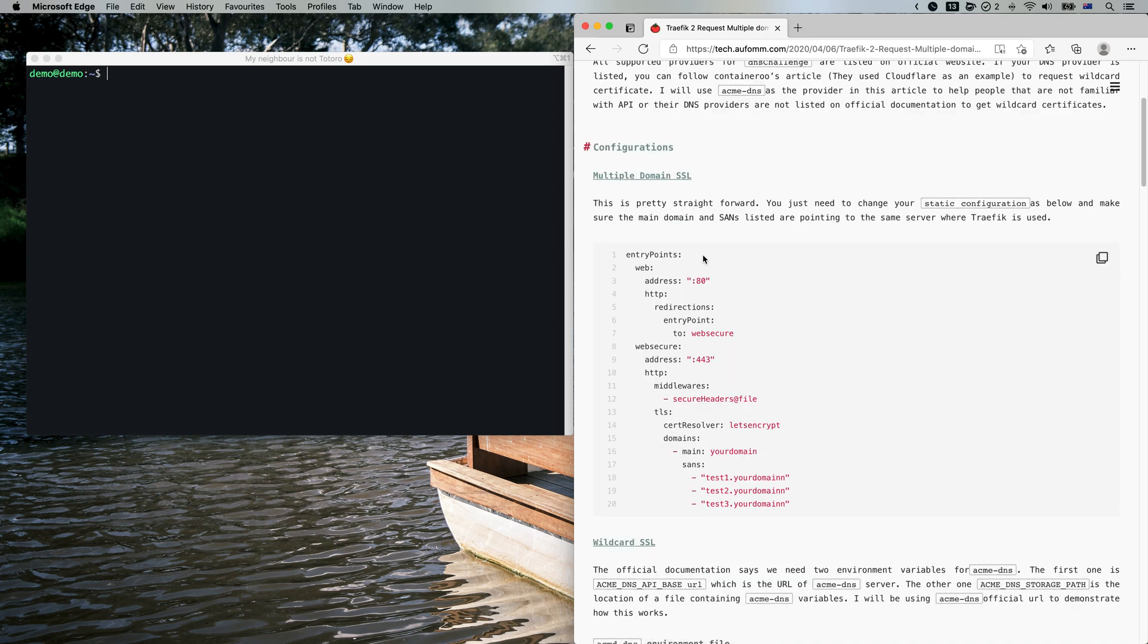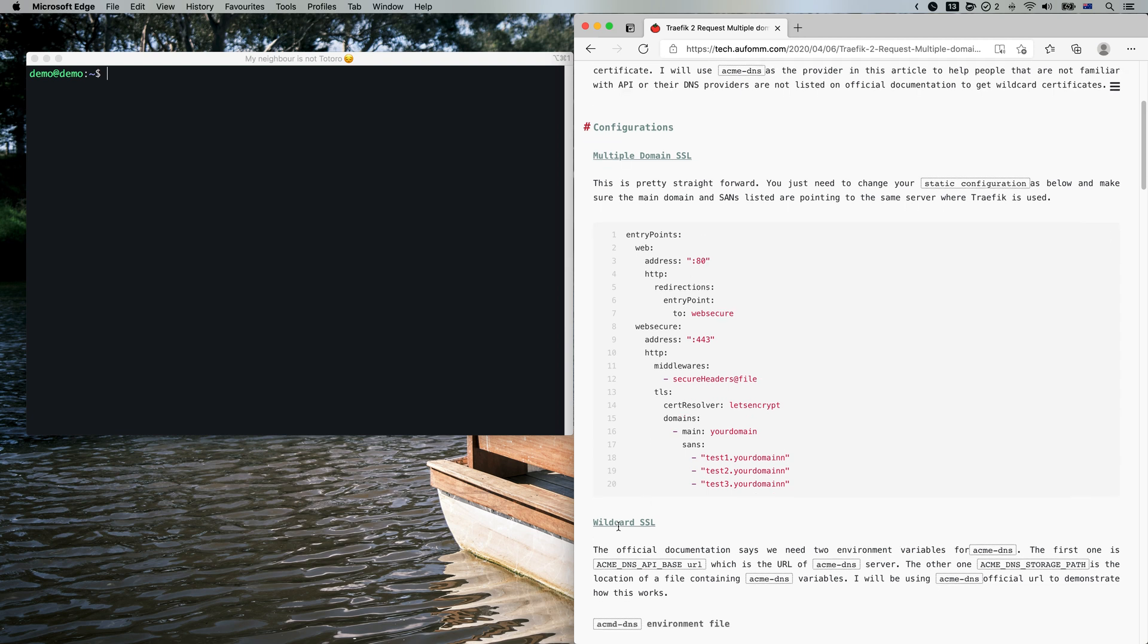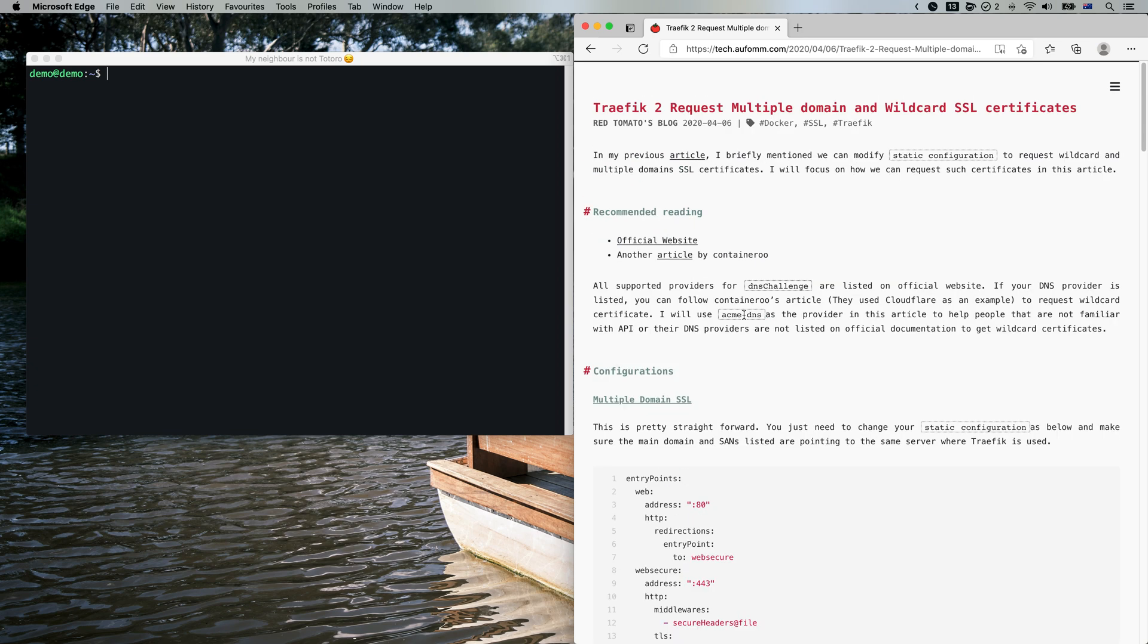There are a number of reasons you want to use DNS authentication. For example, if you want to use a wildcard certificate, or if you don't want to expose the port 80 of your server, you need to use DNS authentication.